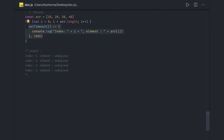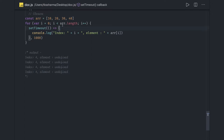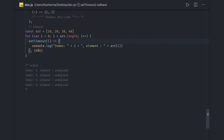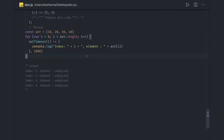A closure is an inner function that has access to the outer function's variables. In other words, a function defined and invoked inside another function is called a closure. The closure has access to different scopes — everything defined inside its brackets, including the immediate outer scope and the global scope. It has access to the outer function's variables as well as global variables.